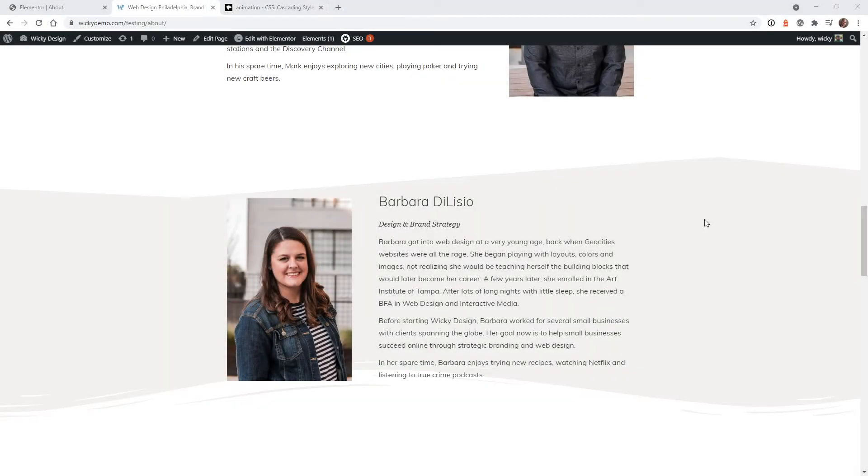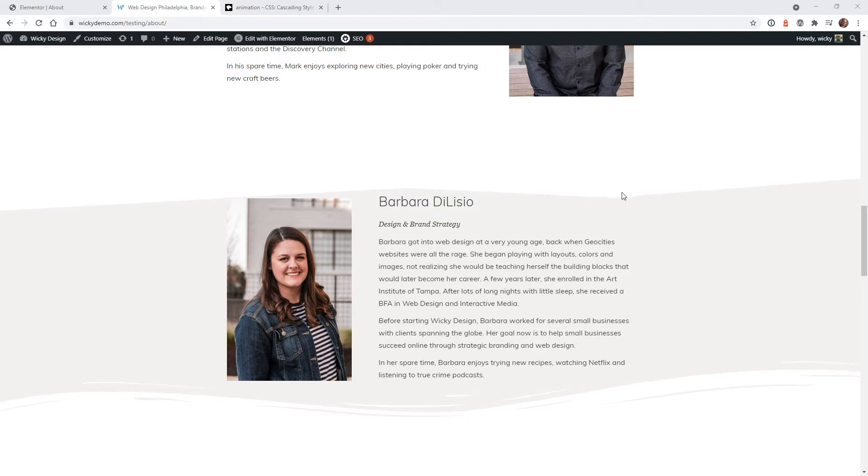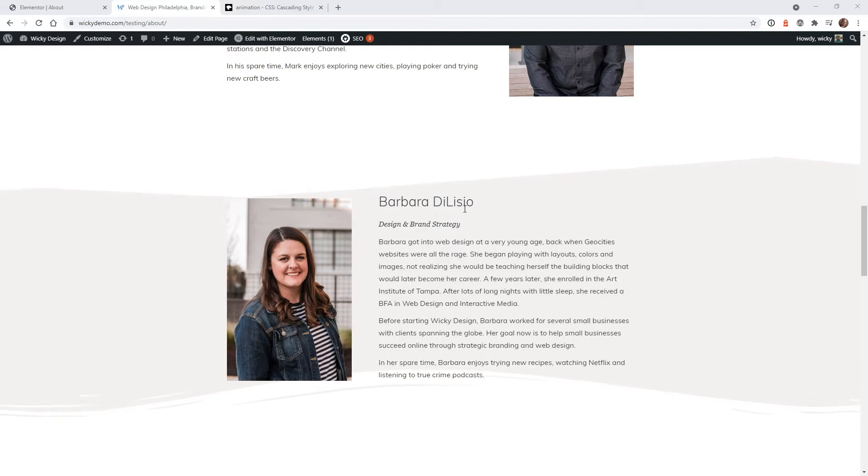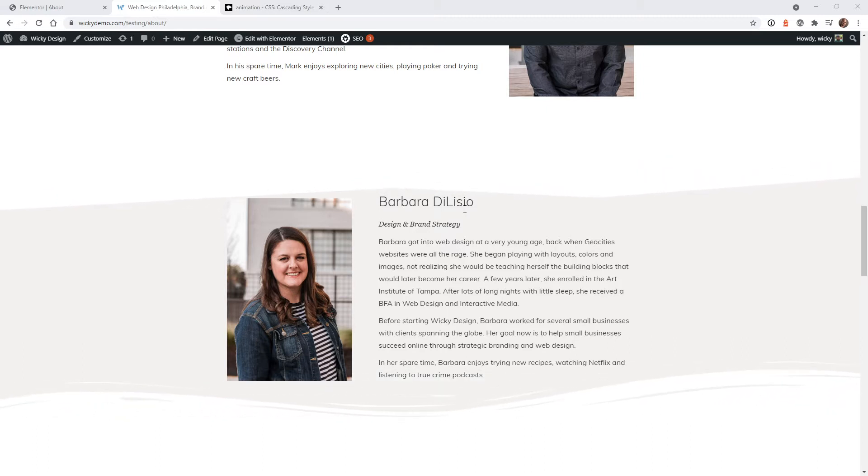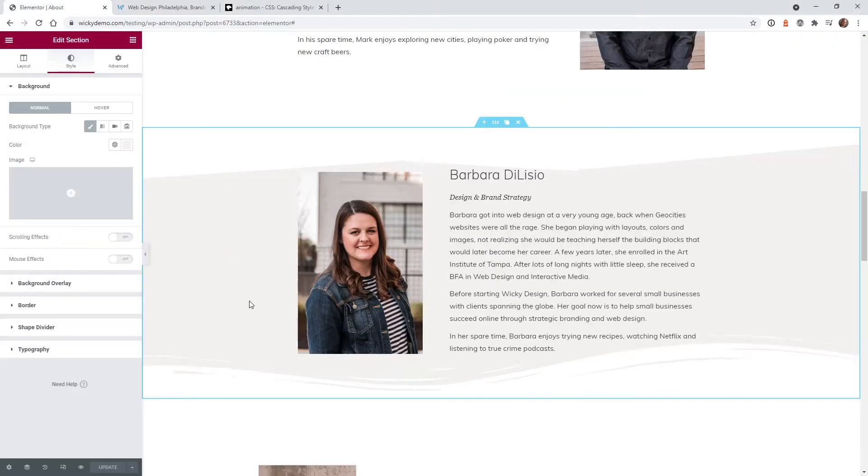Hi, this is Mark from Wikidesign. In today's Elementor tutorial I'm going to show you how I was able to animate the shape dividers inside Elementor. Now you can follow along with this tutorial if you just have the free version of Elementor, but the way that I'm adding CSS code is a little bit easier if you do have Elementor Pro. So let's just jump right into it.